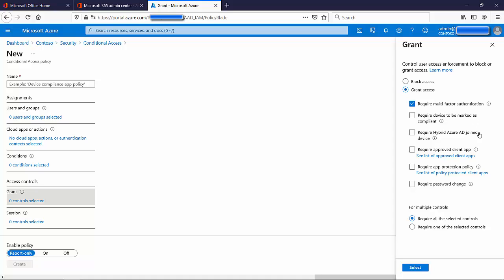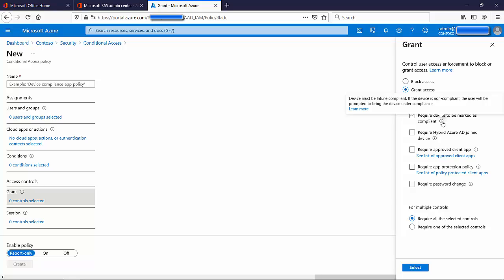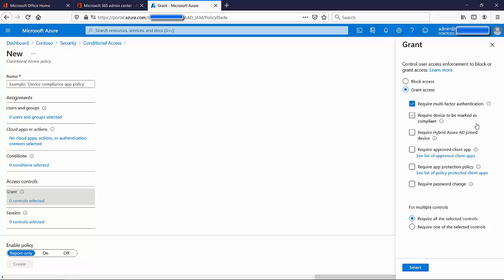There are other useful options here too. 'Require device to be marked as compliant' means the device must be Intune compliant — if non-compliant, the user is prompted to bring the device into compliance. Your company gets to choose the compliancy requirements: it could be that the device must be a company device, joined to the domain or Azure domain, have the latest Windows updates, have an antivirus, have MFA, and should not be rooted or jailbroken if it's Apple or Android. The list goes on.